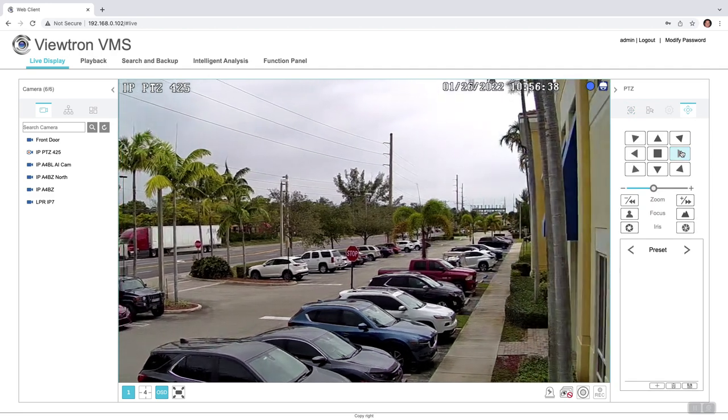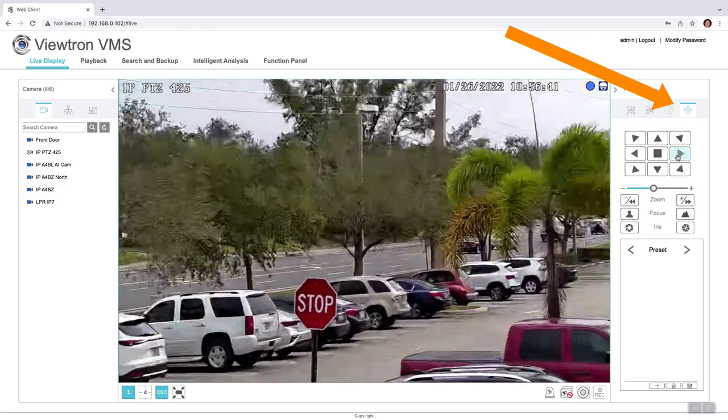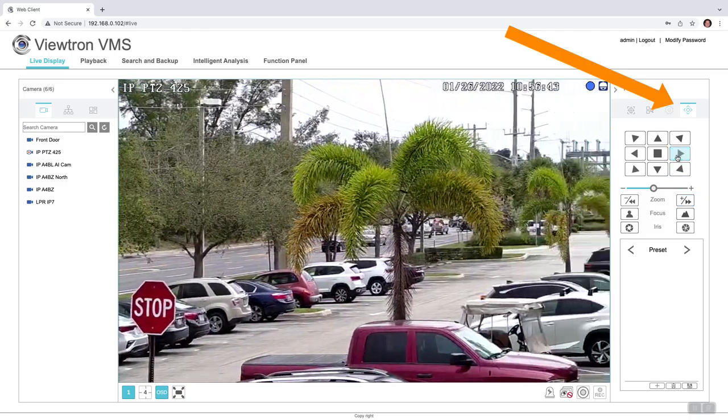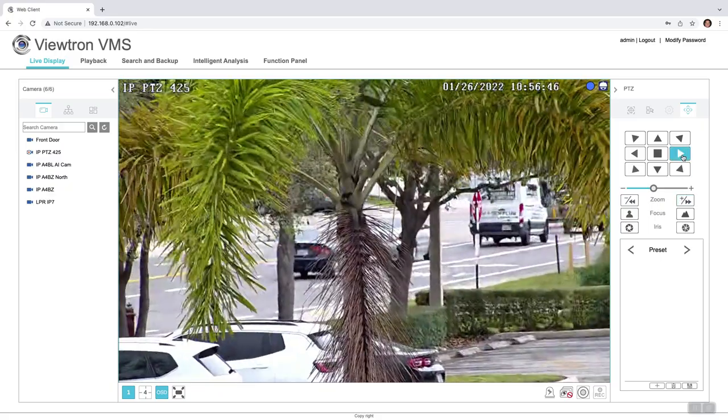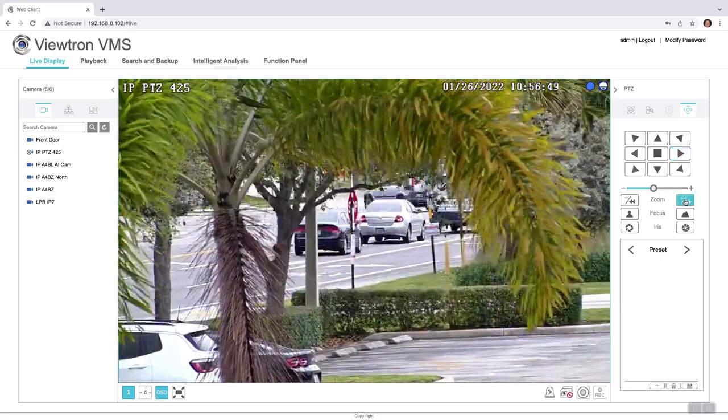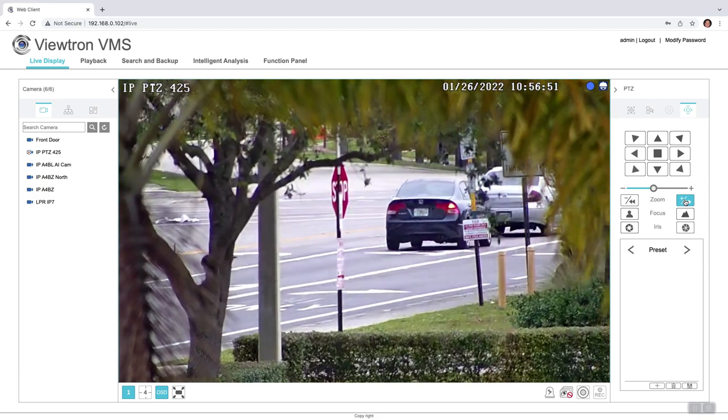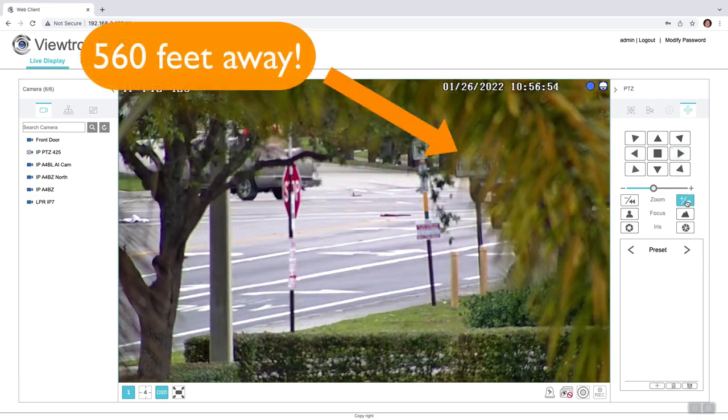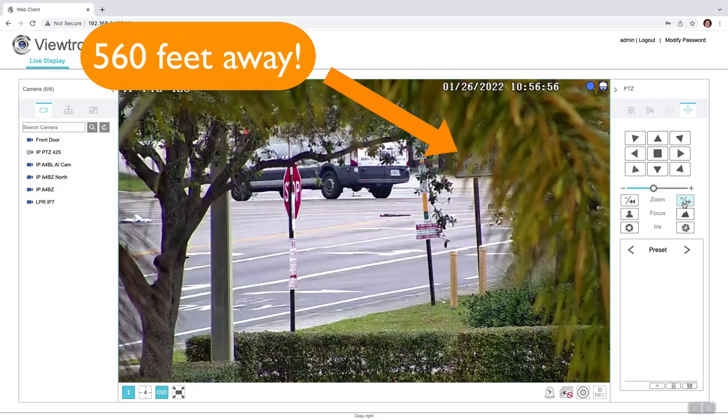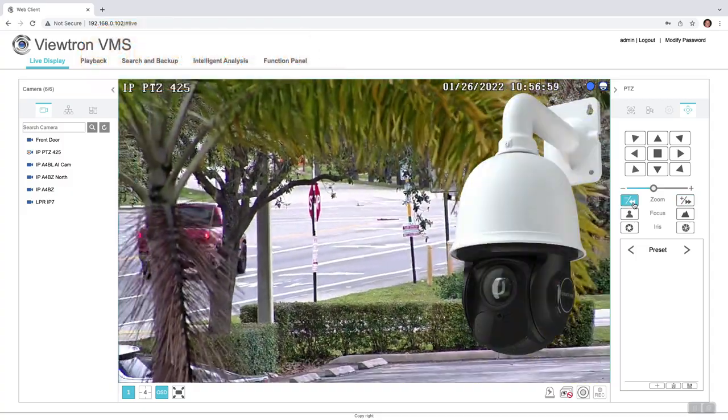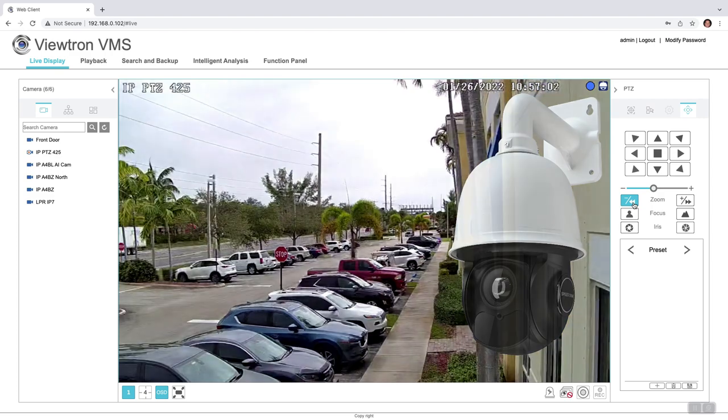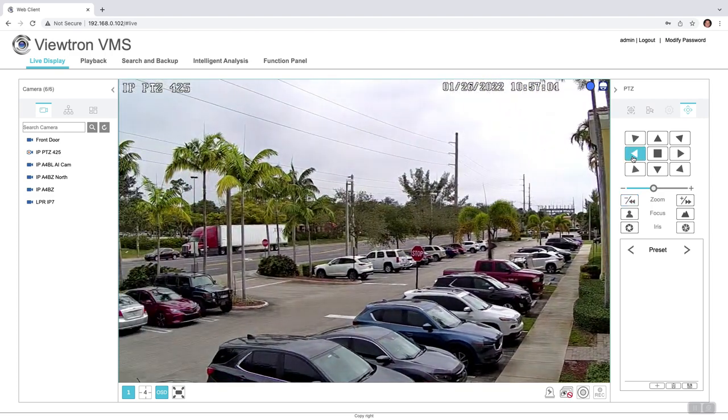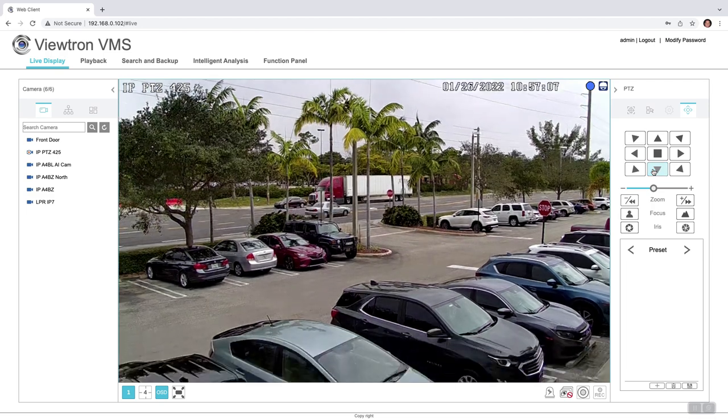This camera happens to be a PTZ camera, so I'm going to use the pan-tilt-zoom controls over here to zoom in down the street. I measured that when I zoom all the way in here, this right turn sign is 560 feet away from where this PTZ camera is mounted. So just a side note, our 25x zoom auto-tracking PTZ is pretty awesome. I'm going to zoom back out and pan over a little bit before I move on to the other cameras.